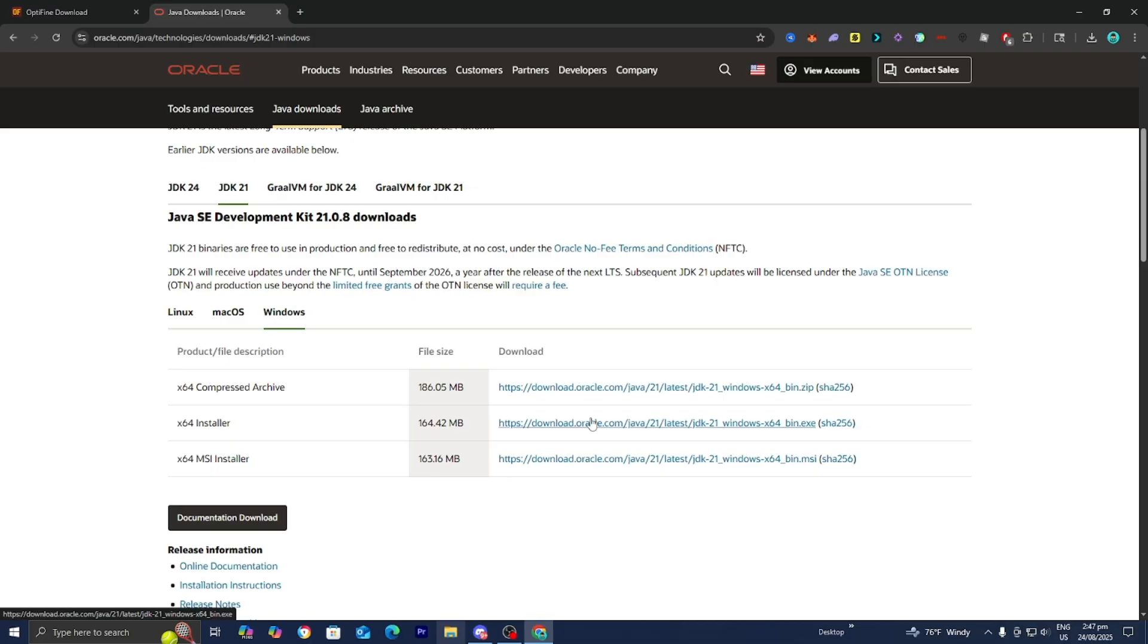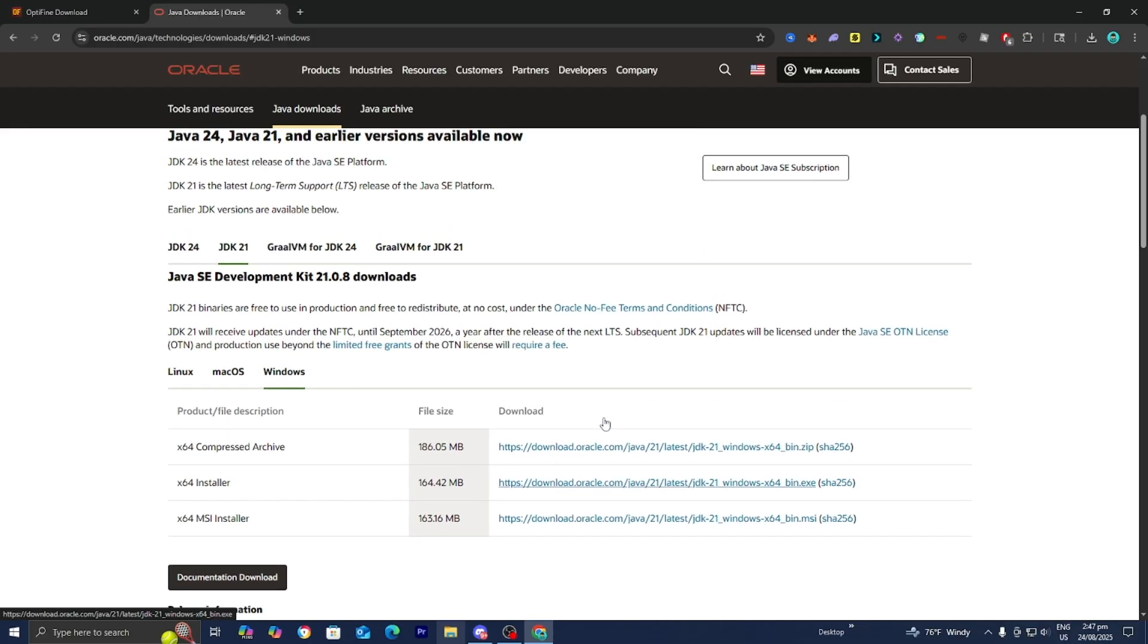You need Java to actually open Optifine. If you haven't already downloaded Java, please do so. It will walk you through the entire process, and you may need to restart your computer after installing Java.